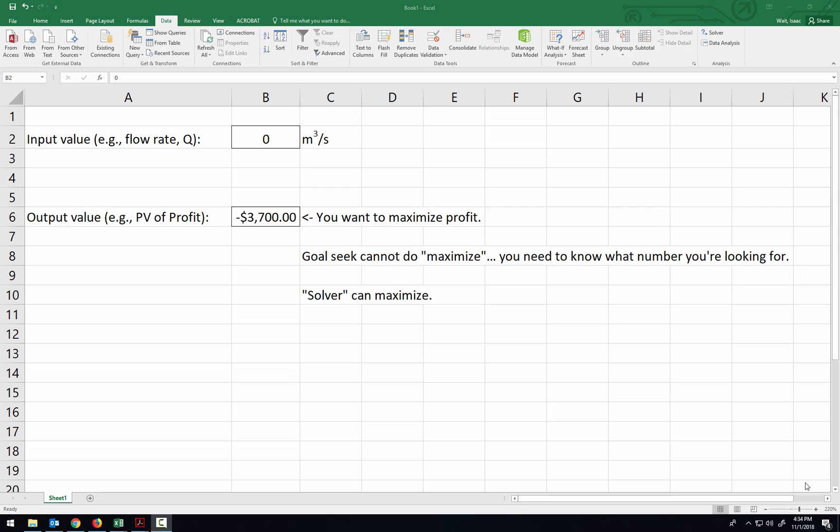Hi students, this video is going to show how you can use Solver to find the maximum profit. Now this is something that's going to help you out on your project.